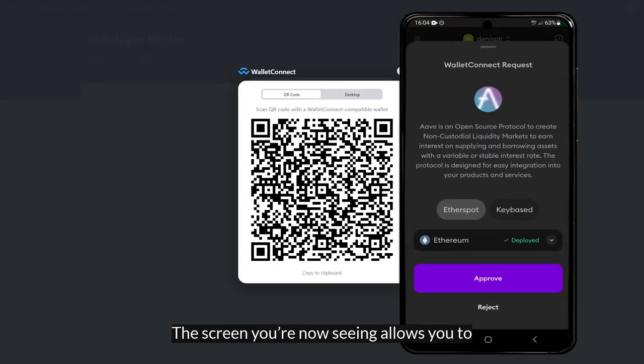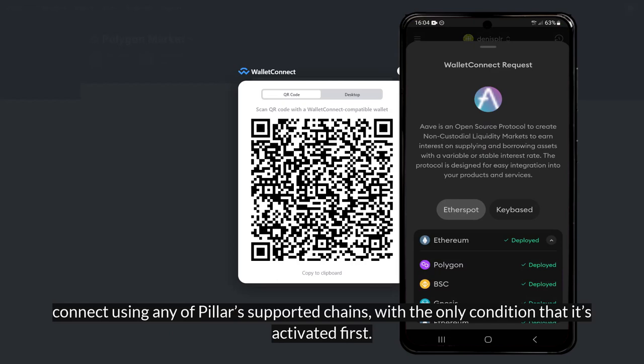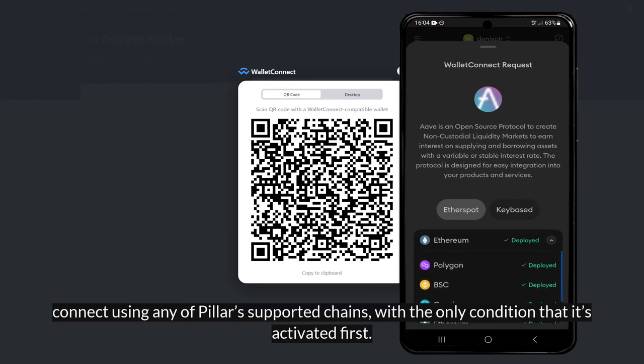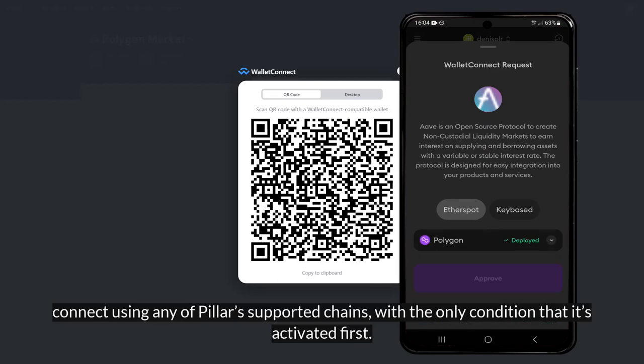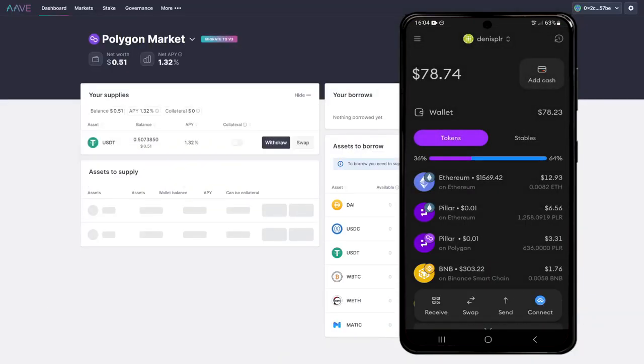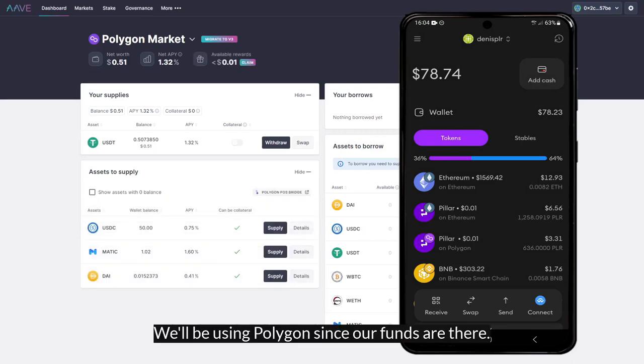The screen you're now seeing allows you to connect using any of Pillar's supported chains with the only condition that it's activated first. We'll be connecting to Polygon since our funds are there.